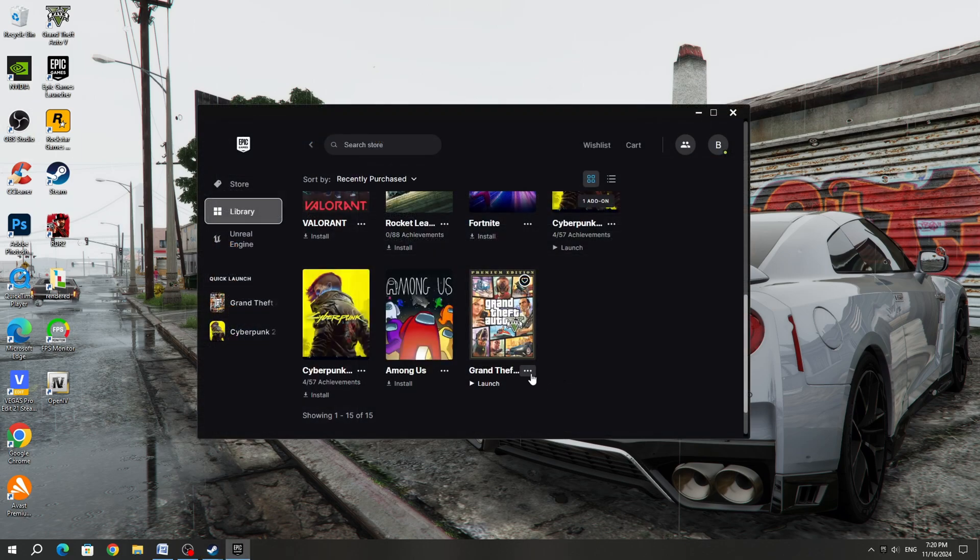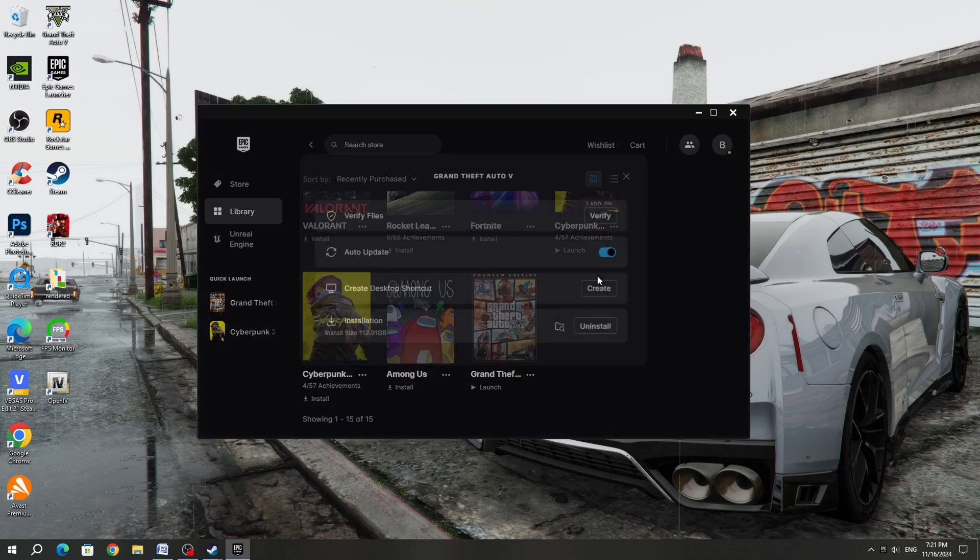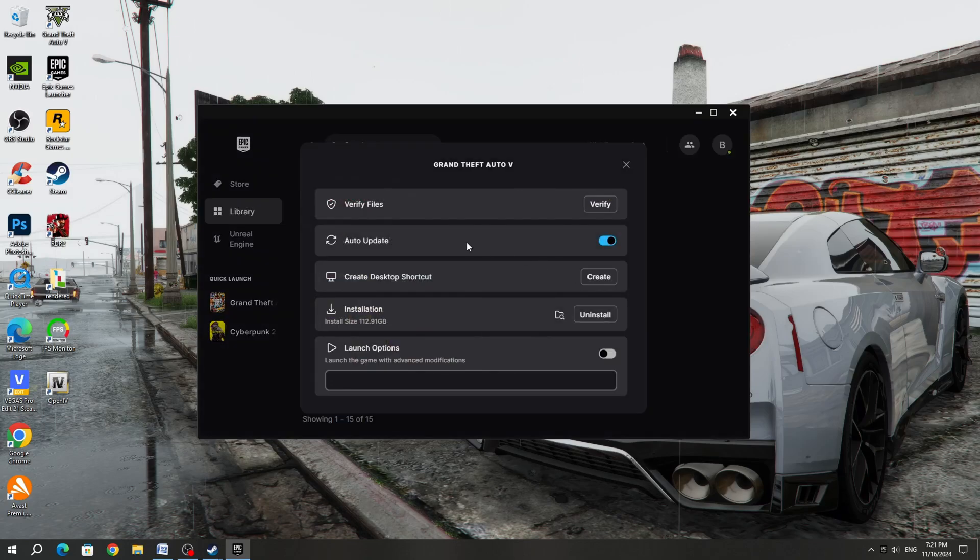If you bought GTA 5 from the Epic Games launcher, then select the game and select Manage. After that, verify the game files.